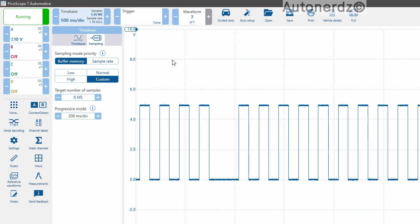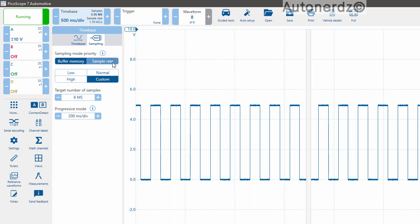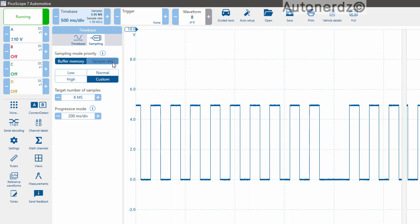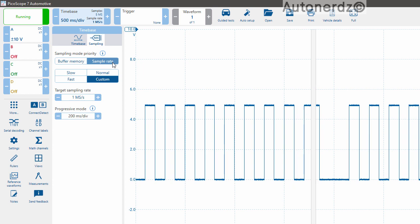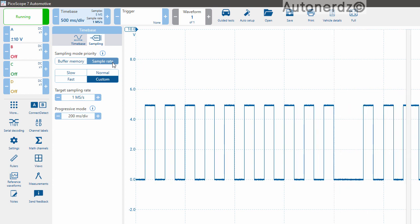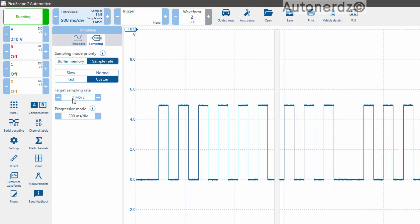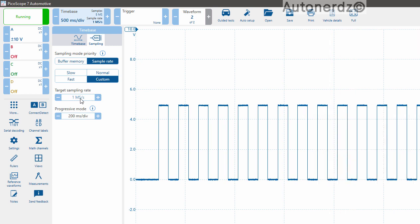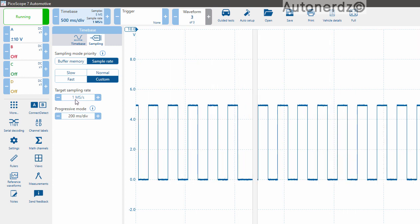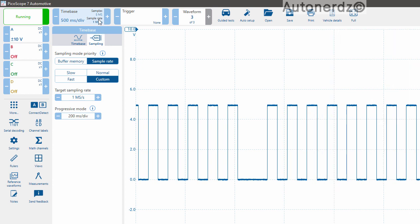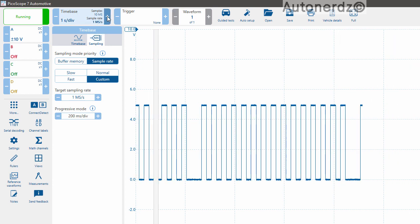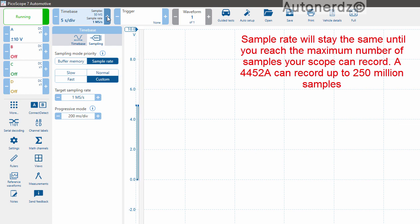A new feature with Picoscope 7 is giving us the option to set a sample rate that does not change as we adjust our time base. So by going to sample rate and setting a target sample rate of in this case 1 million samples per second.